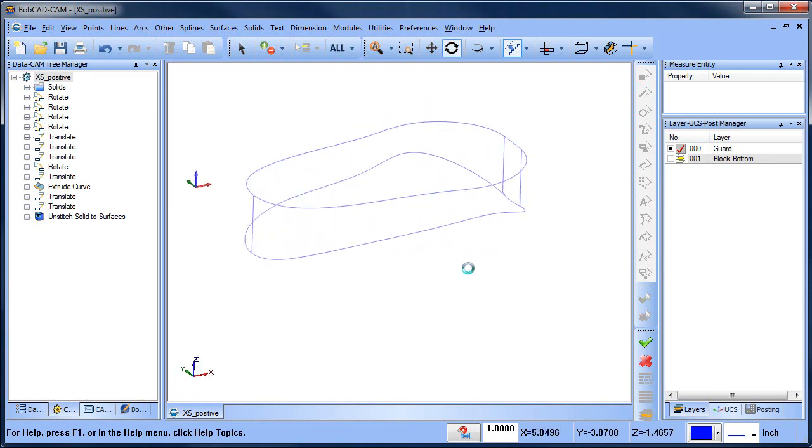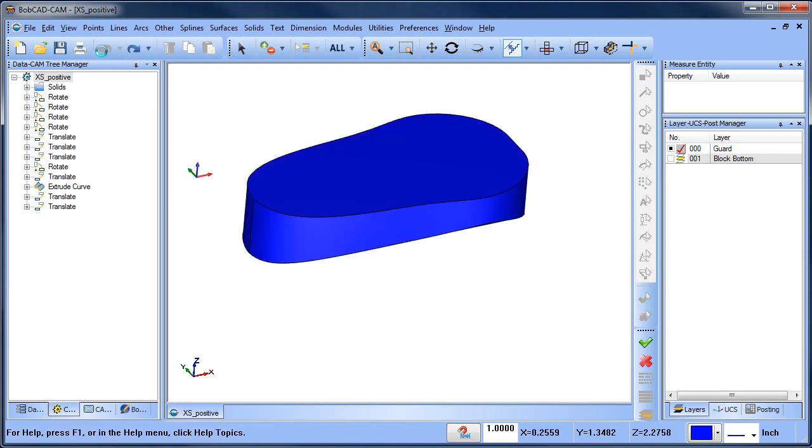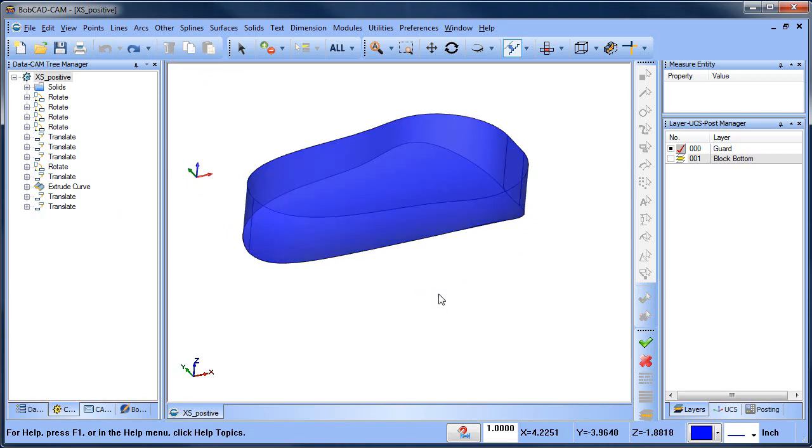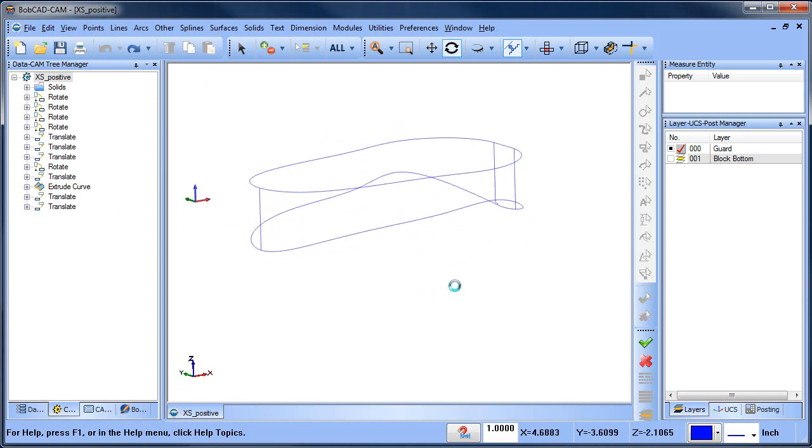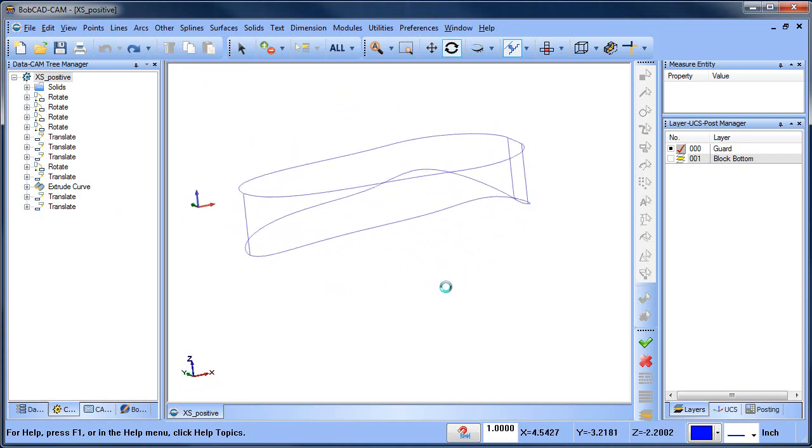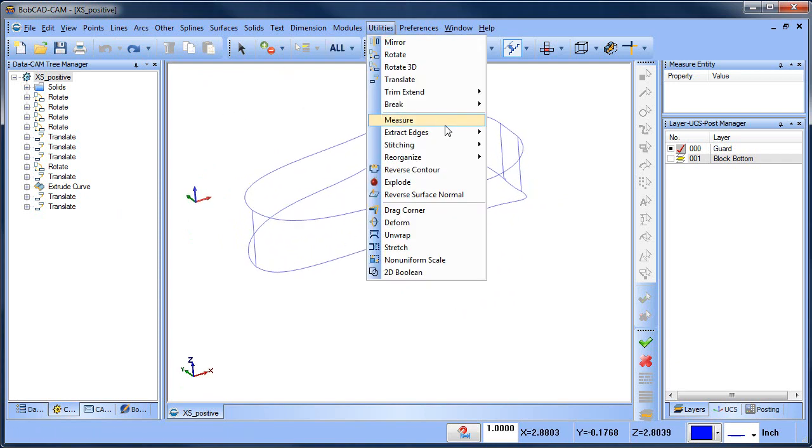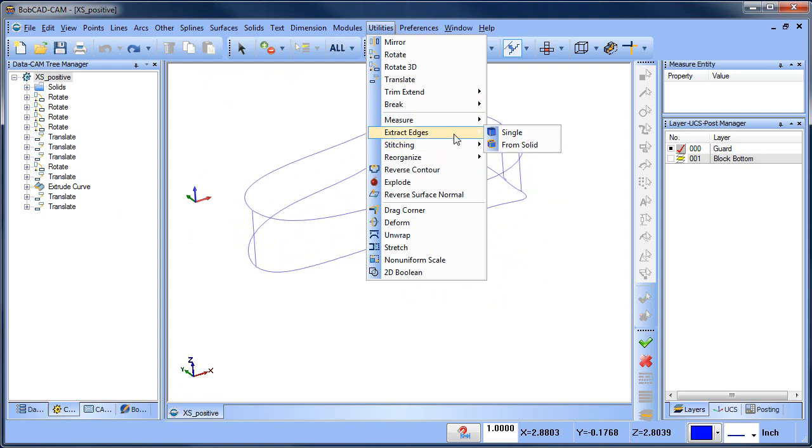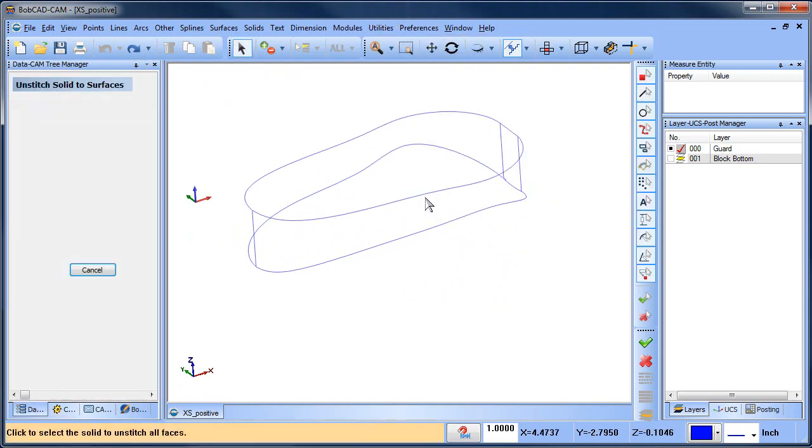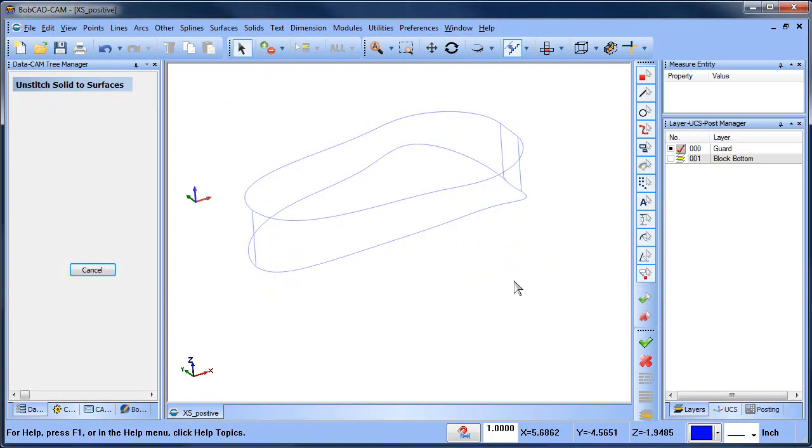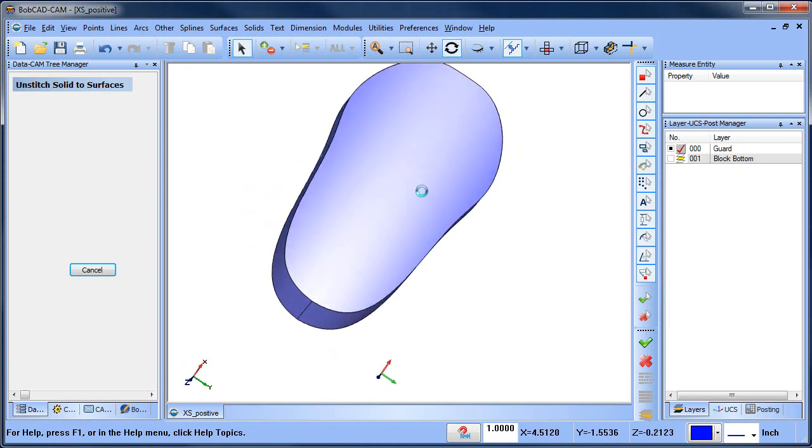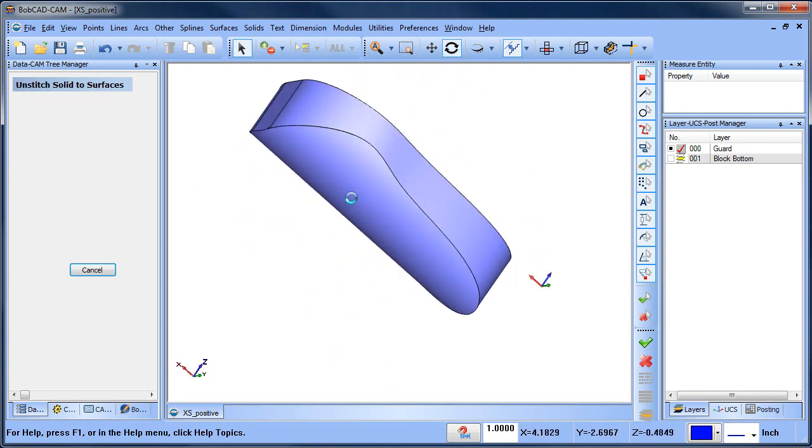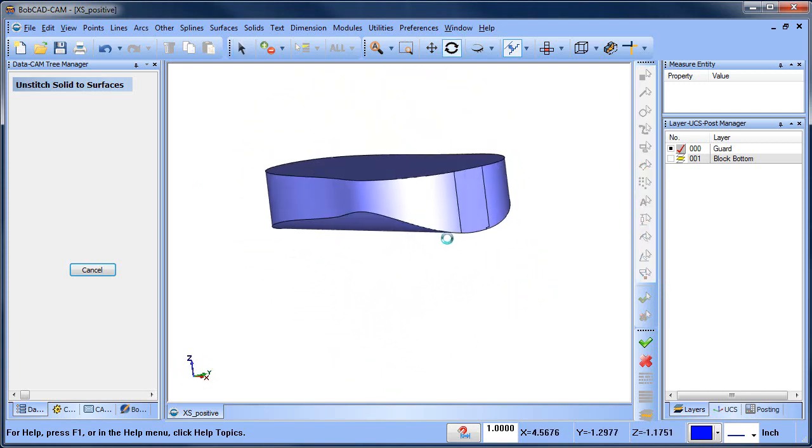In this particular example when we undid it there it's not clear where the surface dropped or where the problem surface was. We do it again, stitching unstitch solid to surfaces, so I click on it, gives me the error, but it's not clear we didn't lose any surfaces but clearly there was something wrong with it.